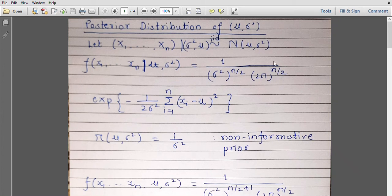Hello students. Last time we had discussed different multi-parameter models including multinomial distribution and the normal mu sigma square model. We had also briefly discussed how to derive the posterior distribution of mu and sigma square using the non-informative prior. Let us discuss the same in detail.